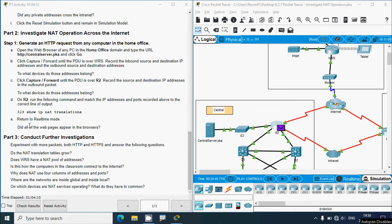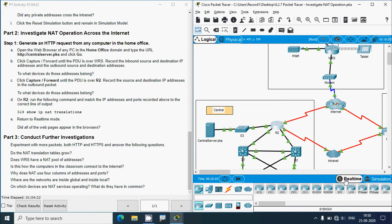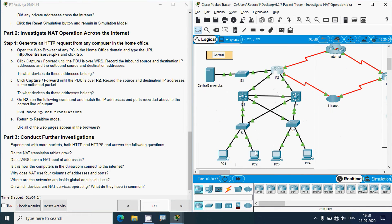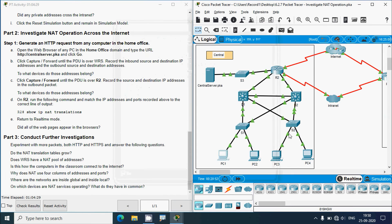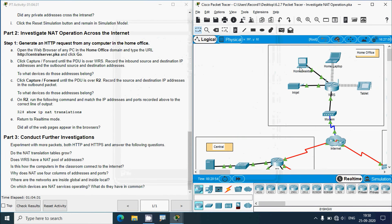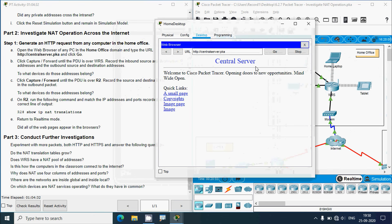Now return to real-time mode. Did all of the web pages appear in the browsers? We go to real time, then check PC1 — we get the web page for branch server. Then go to home desktop — we get the web page for central server.